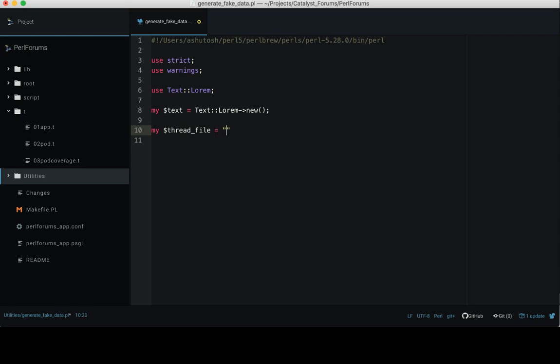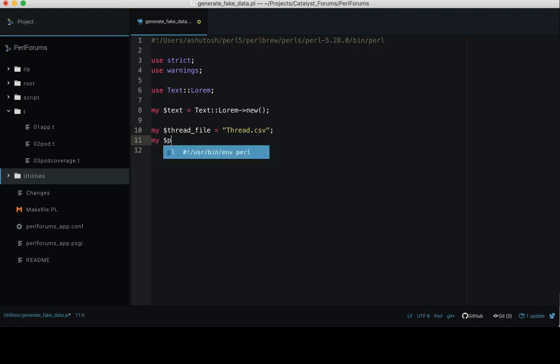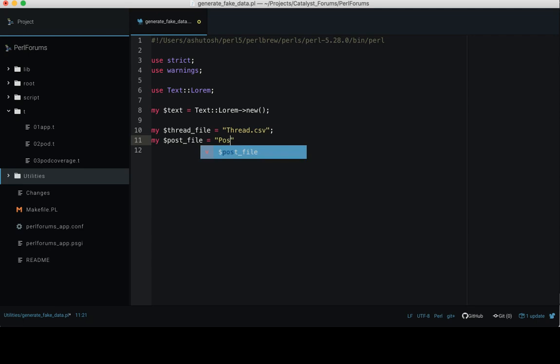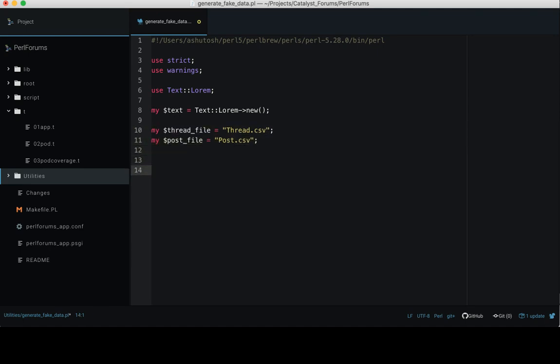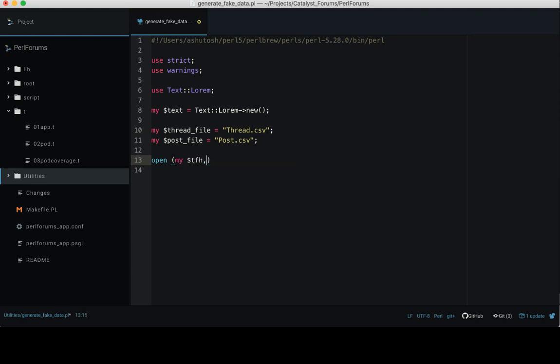My $thread_file, let's say it's thread.csv. And my $post_file, let's name it as post.csv. So what next? Now we need to create this file because in these lines we just create a variable having the file names. Let's create those files.